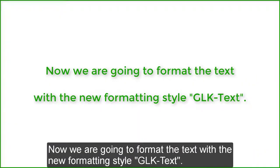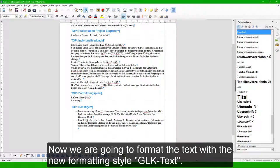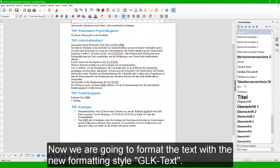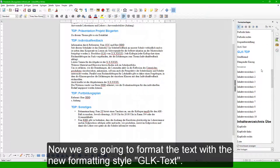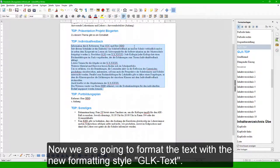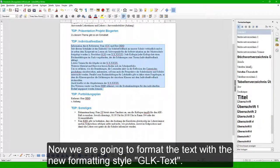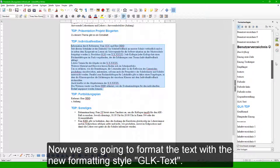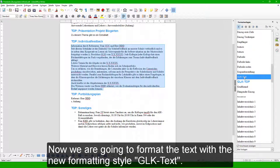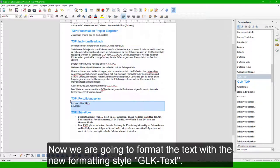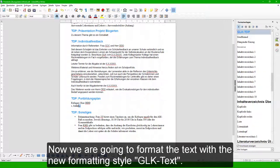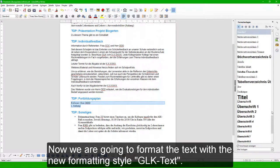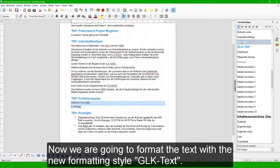Now we are going to format the text with the new formatting style, GLK Text. We are going to format the text with the new formatting style.